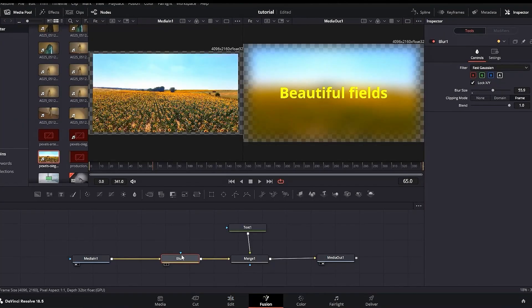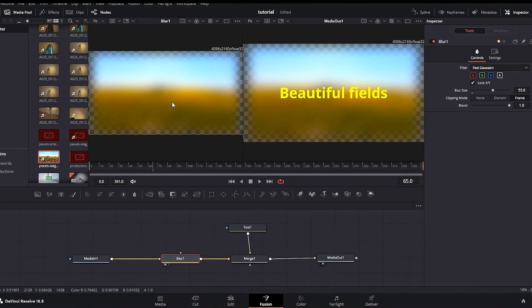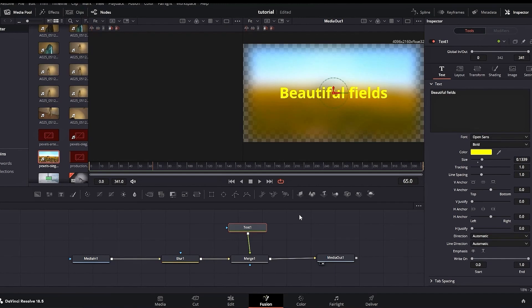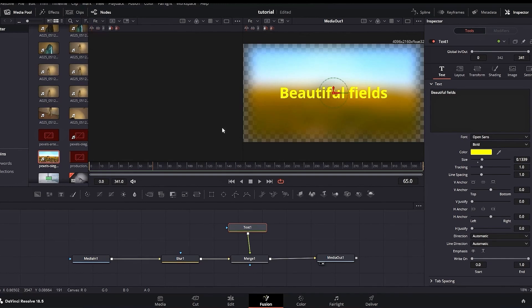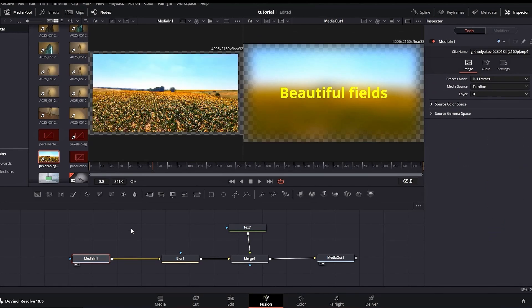If we highlight the Blur node and press 1, we see it on the left screen. You can highlight any selected node — for example, the Text node — press 1, and now the left screen displays just the text with a transparent background, giving a clear look at what the text looks like. That way you can modify it and have a clear vision of what you're working with.